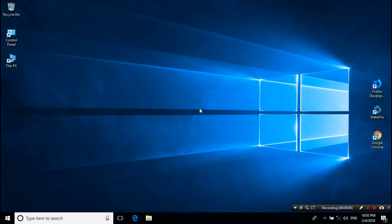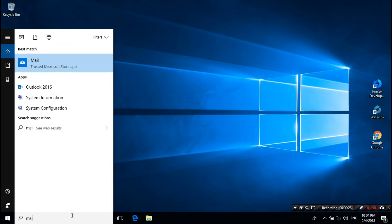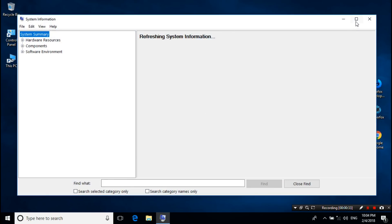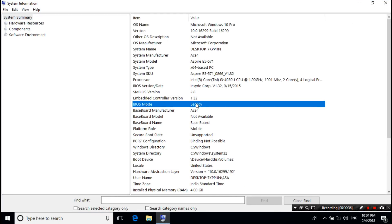Hey guys, this is Shuman from ASA Technical. Today I am going to show you how to convert BIOS mode from legacy to UEFI of an already installed Windows without losing data. Let's get started. First, let me show you the BIOS mode of my laptop's current running Windows 10. As you can see, BIOS mode shows legacy. Now I'm going to show you how to change the BIOS mode of this installed Windows 10 from legacy to UEFI without any kind of data loss.